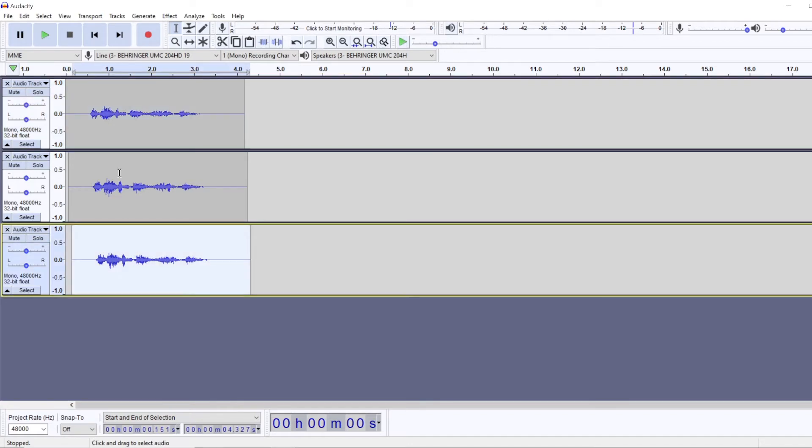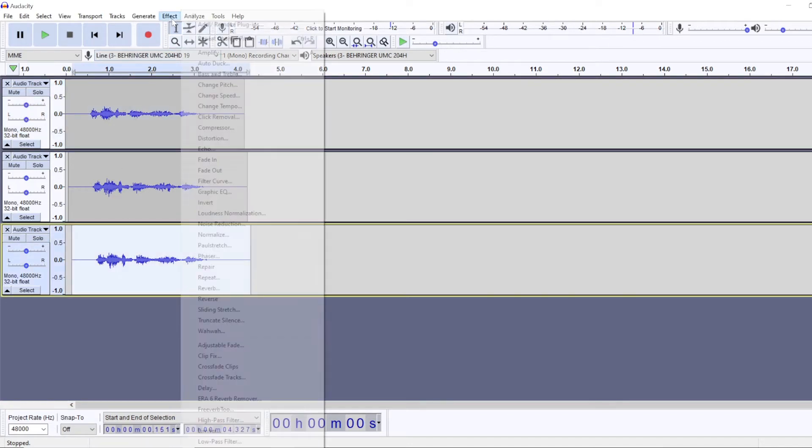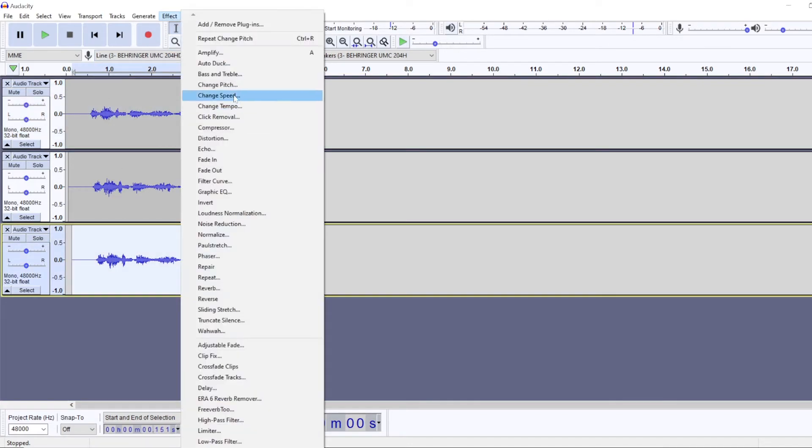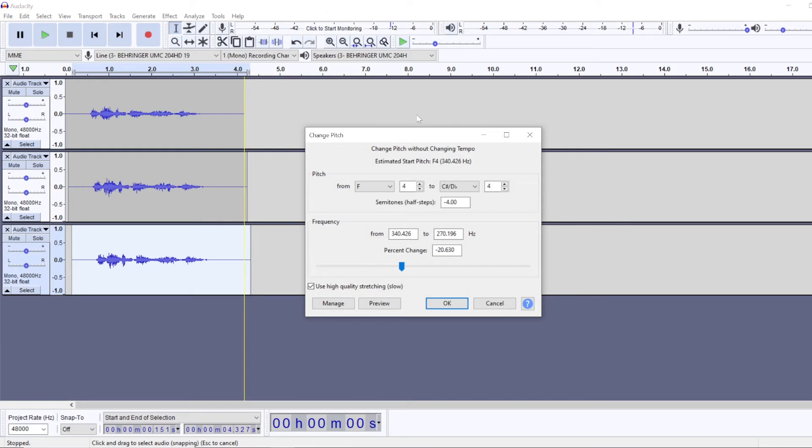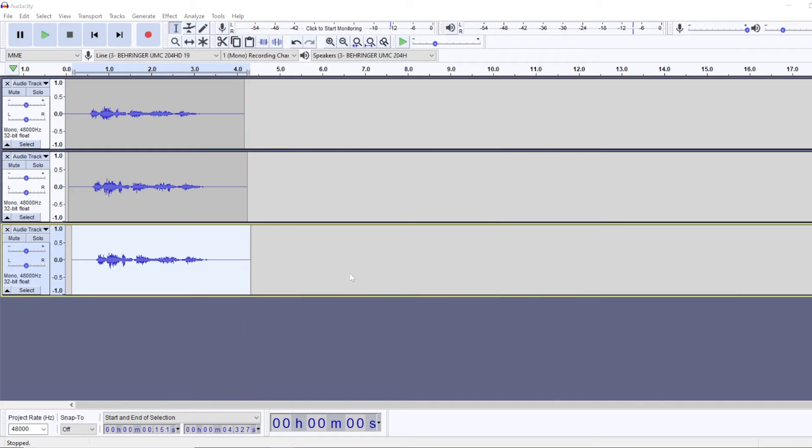And then the third, the last track, we're going to change its pitch as well. But we will make it a high pitch one. So we will add three semitones.